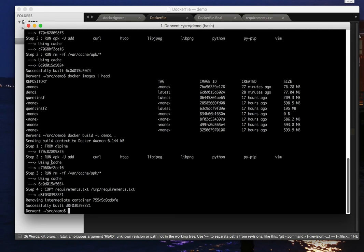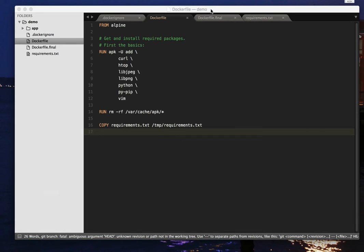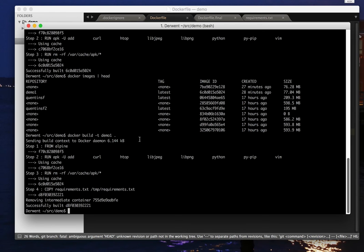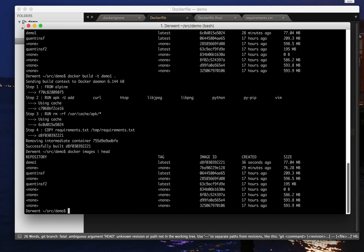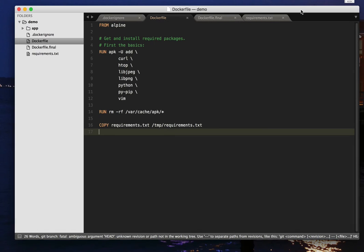So each of these instructions, essentially, if they don't change in the Dockerfile, then it can use a cached image of them. So that's handy. Let's just check for future reference. So yes, 77.04 is still the size of our demo1.